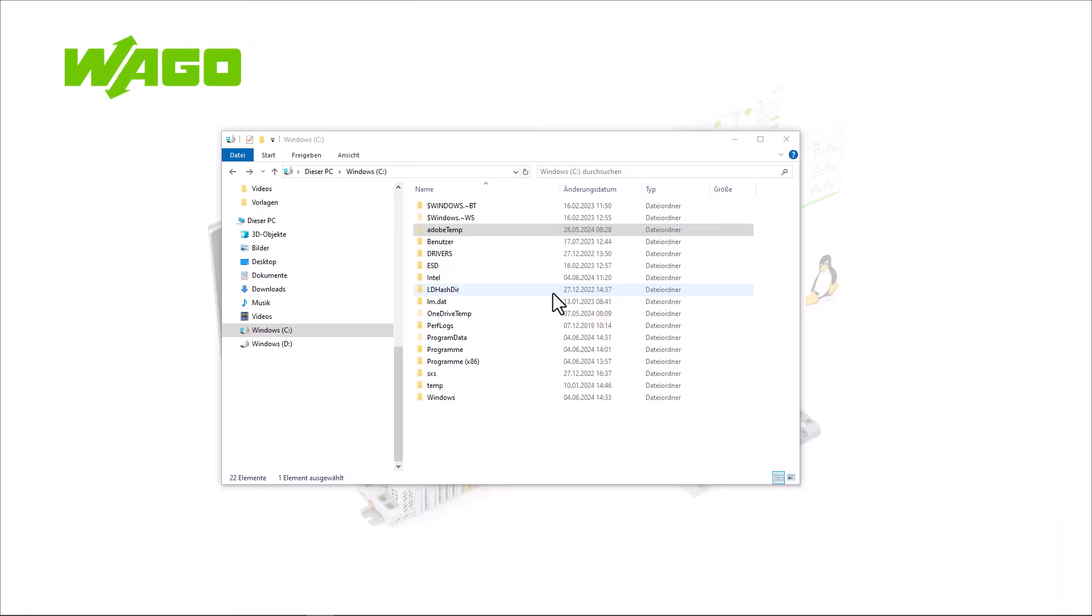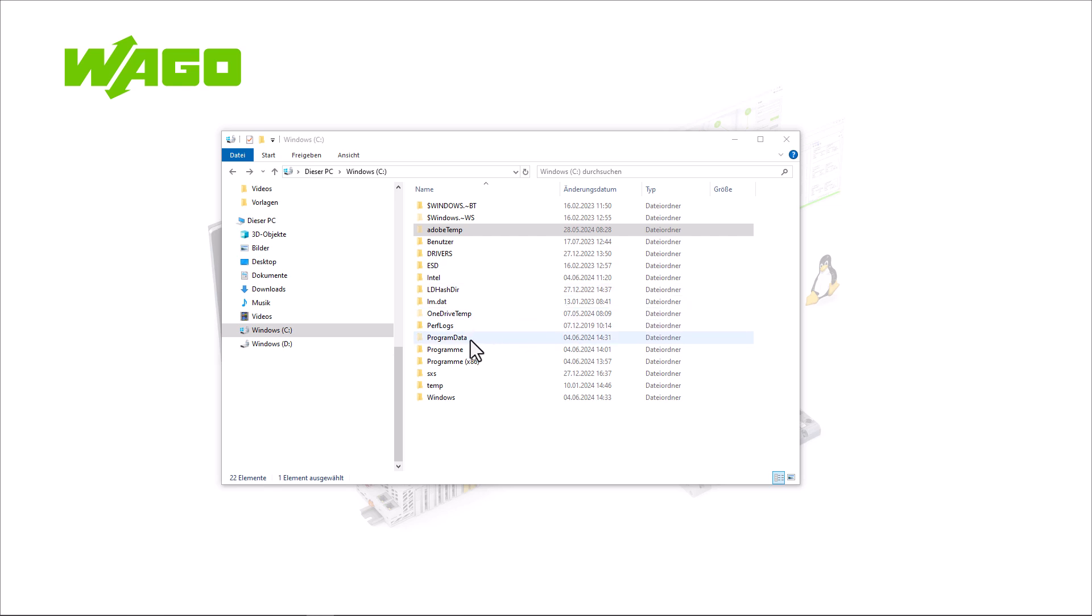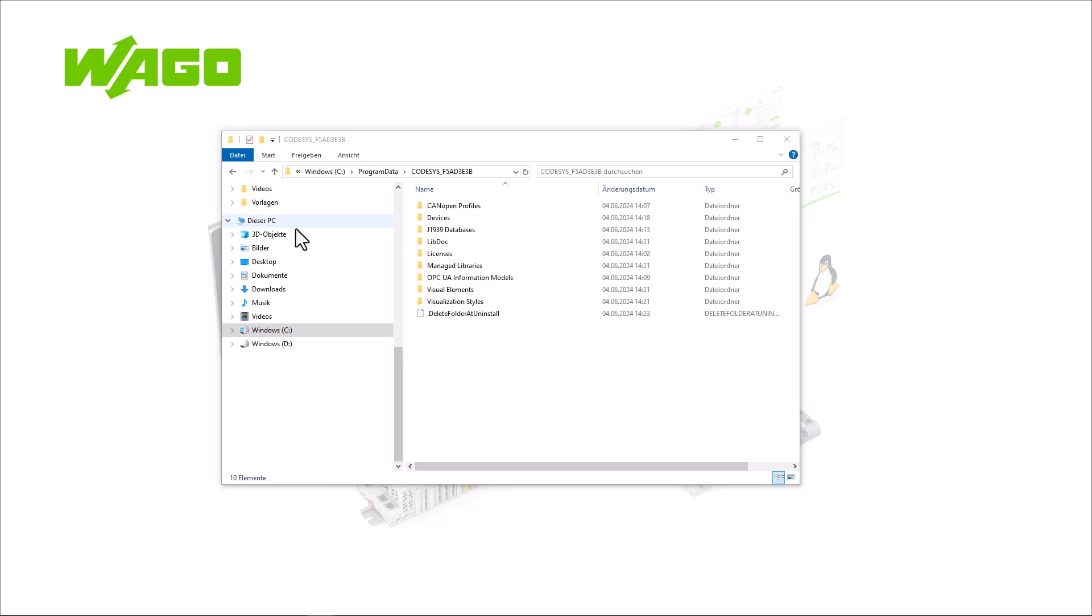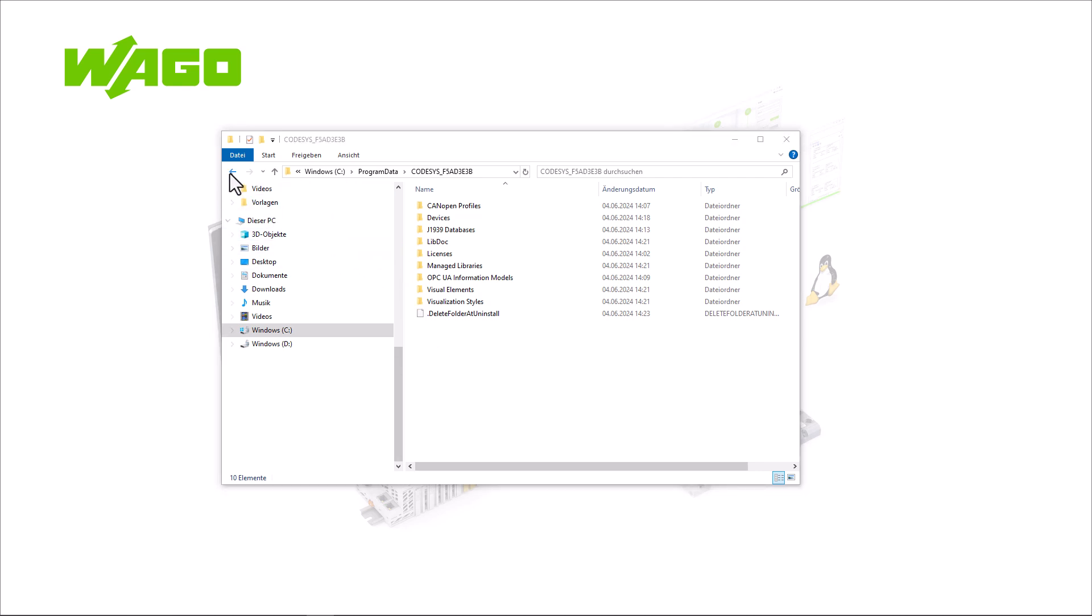After installing the new CODESYS version and the device description, we can check the file explorer and see the additional folder for the libraries here and the one for the device description here, which are exclusively for this particular CODESYS version.